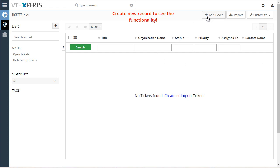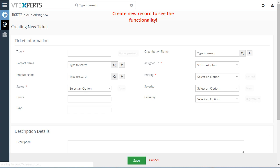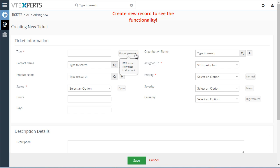First, let's go ahead and create a new ticket. You can immediately see some of the predictions the extension is making. We have our title field, and based on historical data it's suggesting that the most common options would be: forgot password, PBX, issue new user, or locked out.